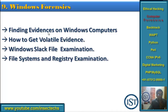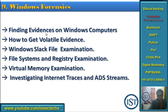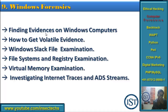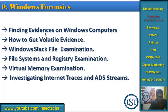Then comes file system and registry examination. We'll cover what a registry is and how to investigate a registry to get information — for example, if somebody installed a keylogger and then uninstalled it after their purpose was done, the registry may still have evidence. We also cover virtual memory and how to examine it, investigating internal traces, and Alternate Data Streams (ADS) — that is, hiding files within other files.